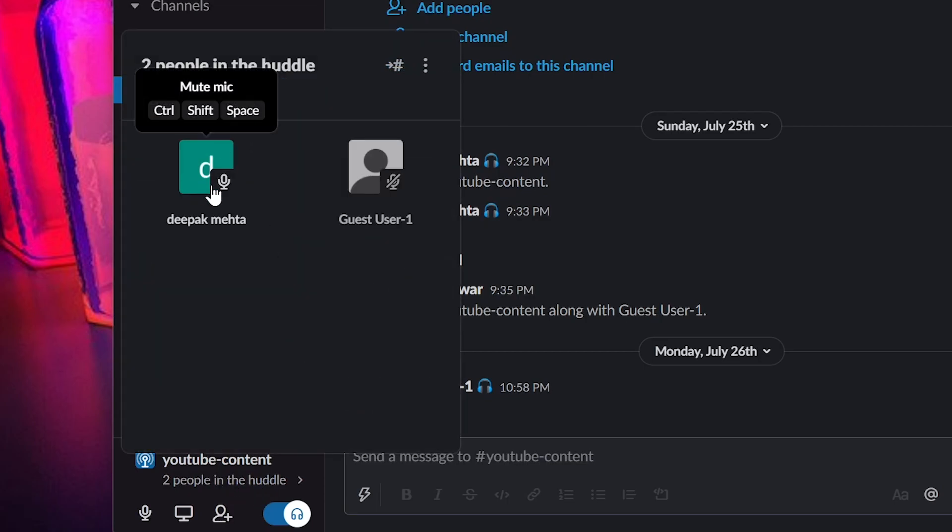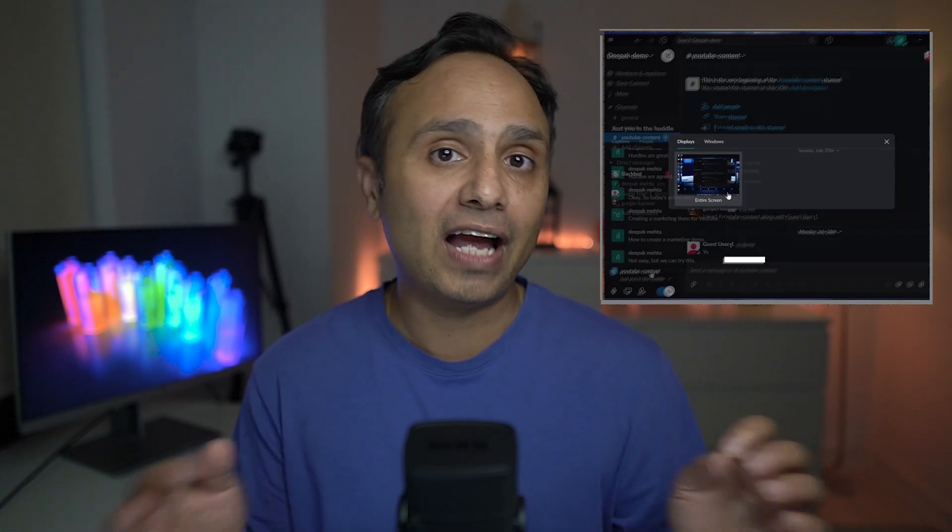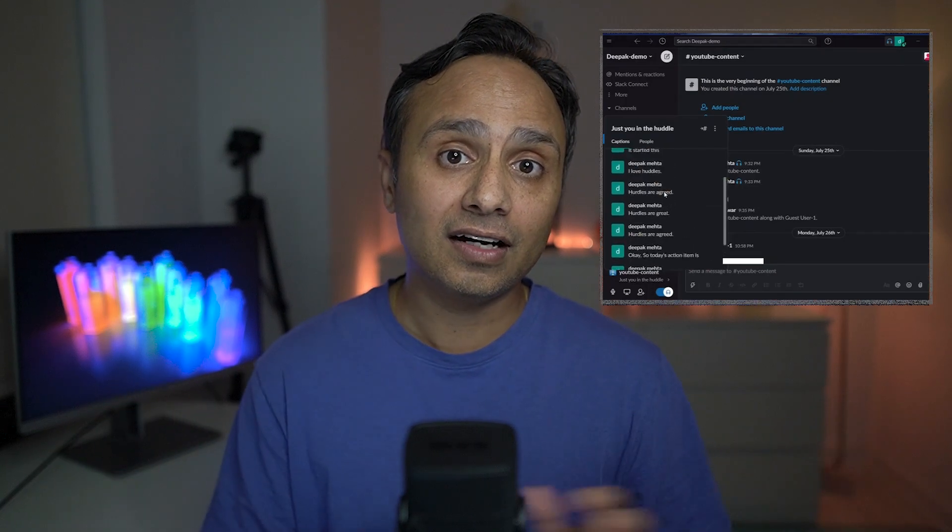So why is it important? In my view, there are two advantages. One, it's very quick to start and second, you eliminate scheduling hassles which you have when you are scheduling a meeting and it also gives you ability to screen share and do live captions inside the Huddles.